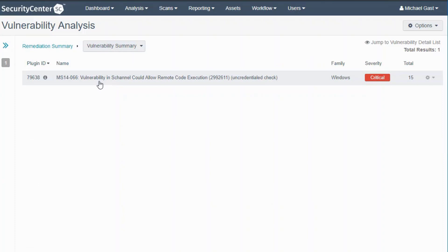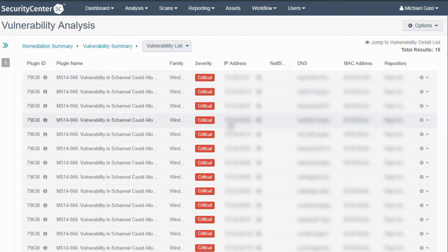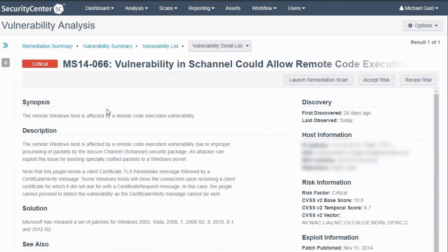It's just one plugin, which makes sense because there were 15 vulnerabilities, 15 CVEs. Now if I click on this to go even further, it shows the number of hosts, the exact IP addresses, hostnames that this vulnerability has been detected on.